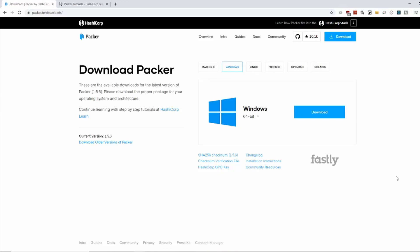Hey everyone, in this video I'm going to show you how you can use Packer to easily create Windows Virtual Machines.